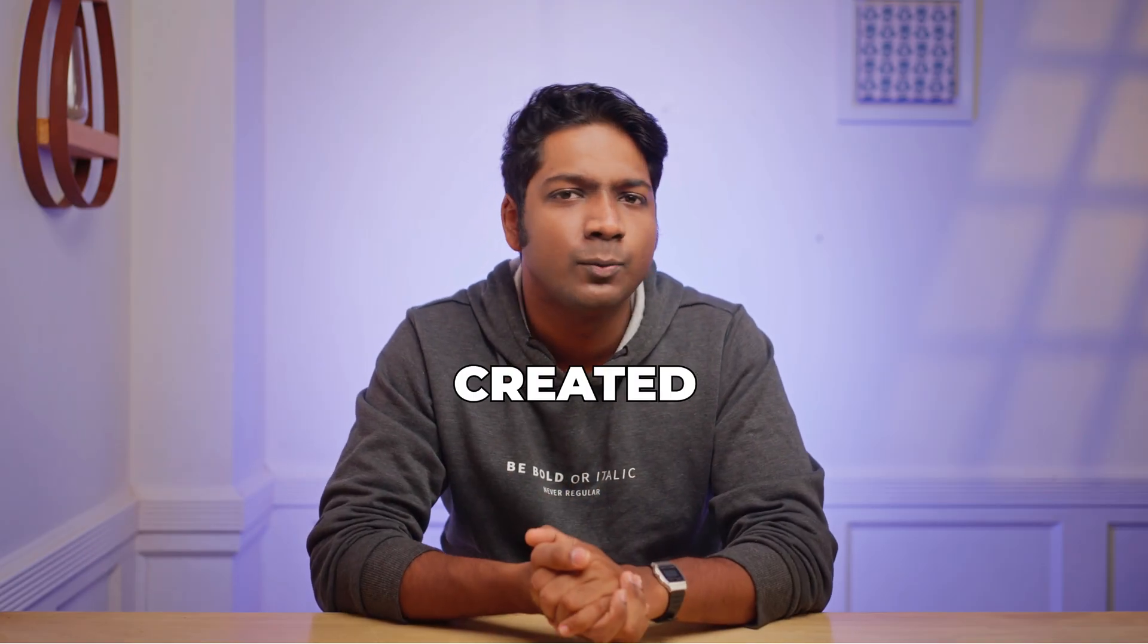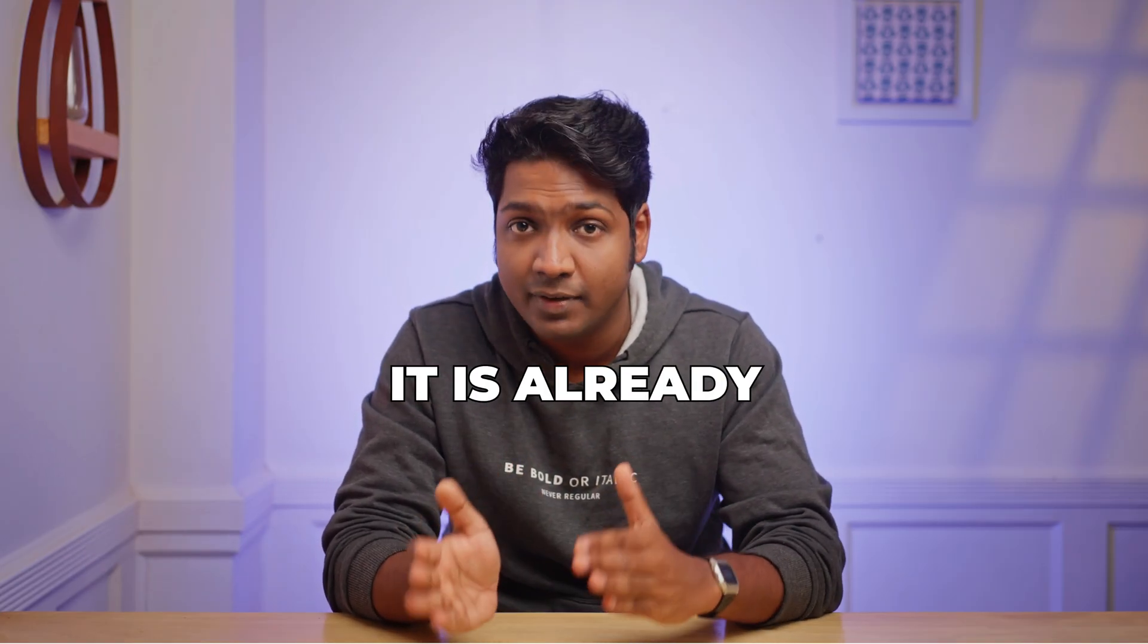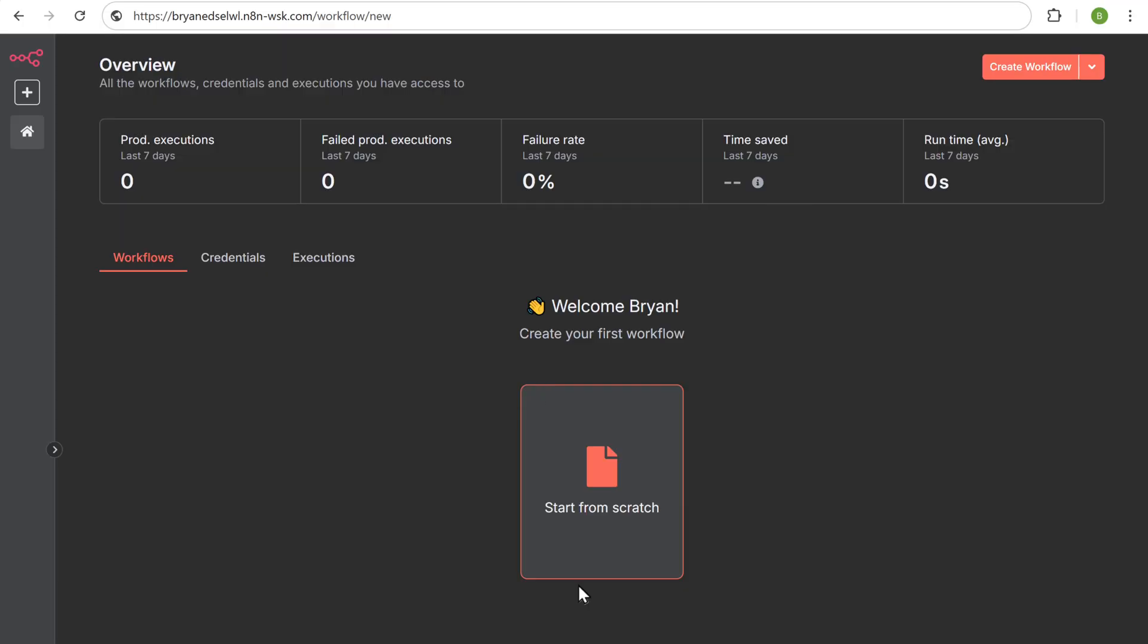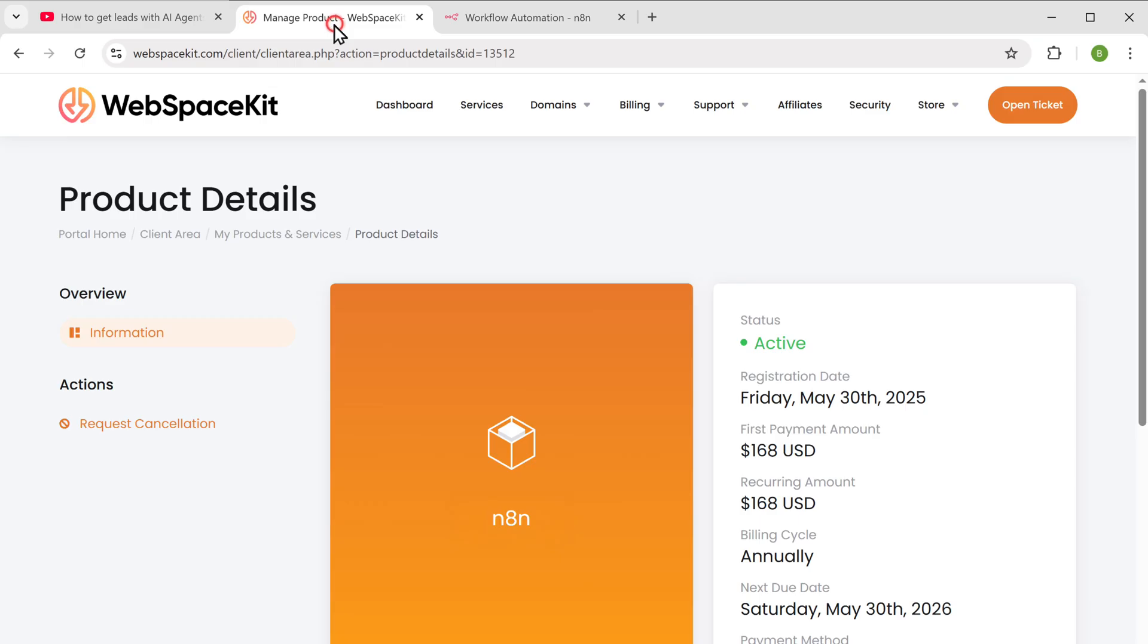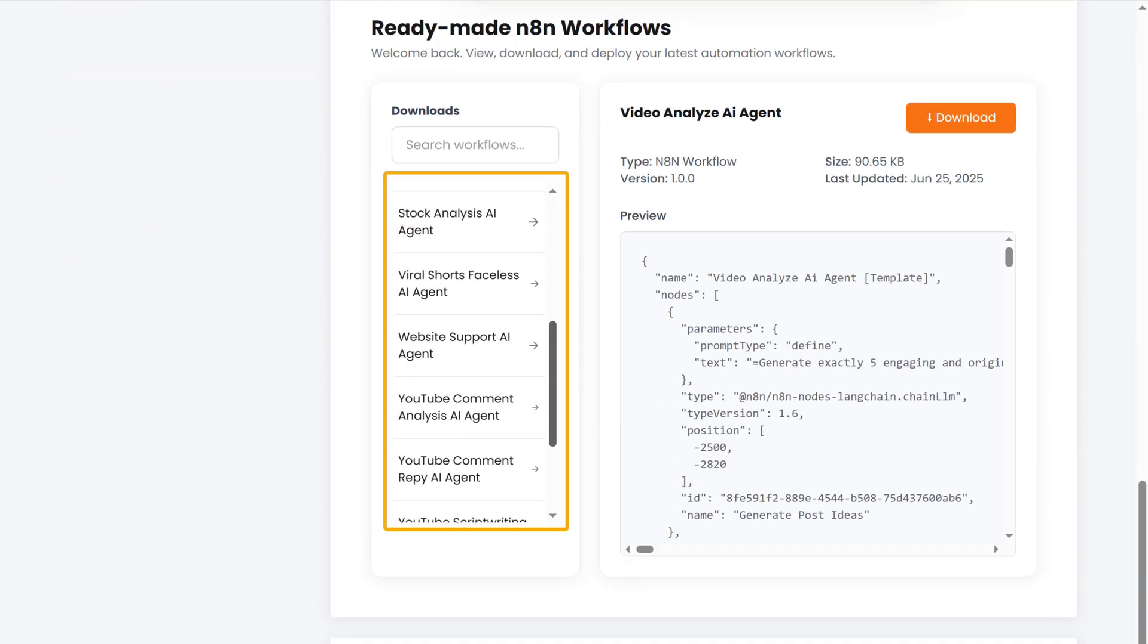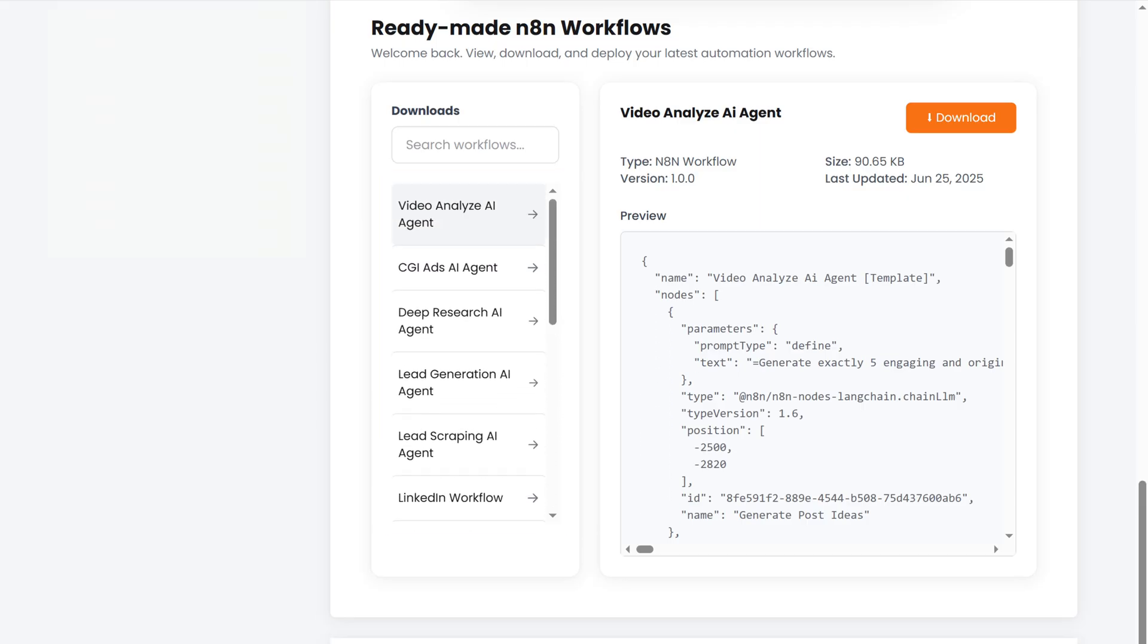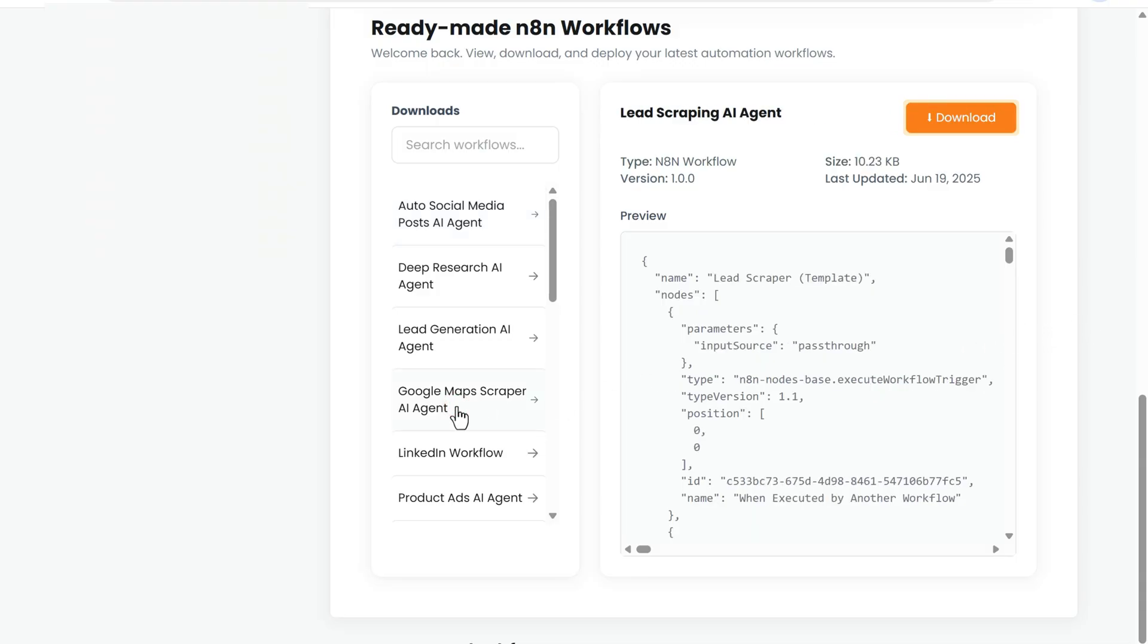To get the template, go back to WebspaceKit, scroll down and here you'll find different workflow templates for various AI agents. Since we are creating a Google Maps Scraper AI agent, let's select that. And click download.